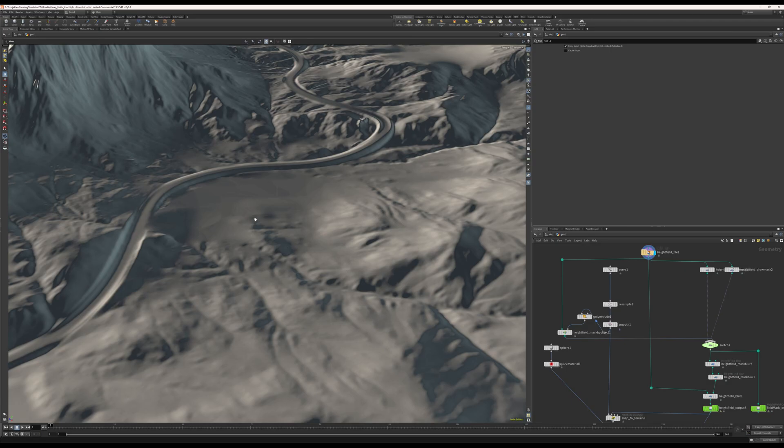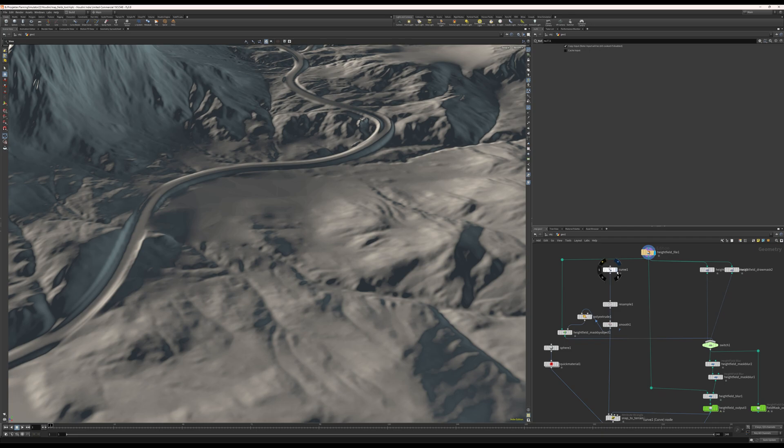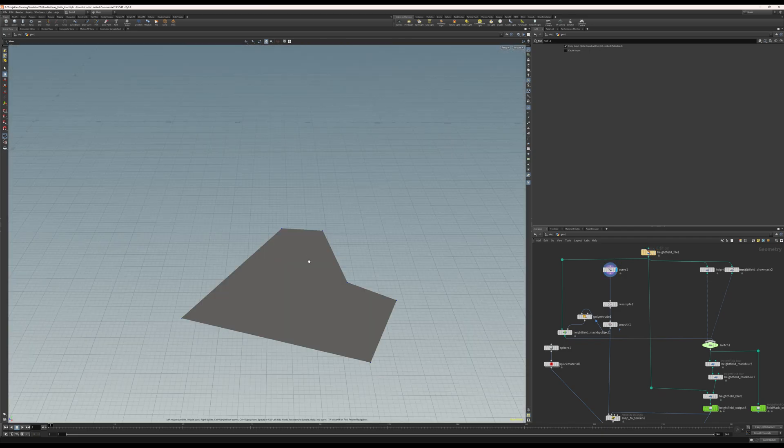I'll go through very quickly how I go from Houdini to GE with fields and field dimensions. So I have my height map, and I have a curve. I can adjust this curve however I please.